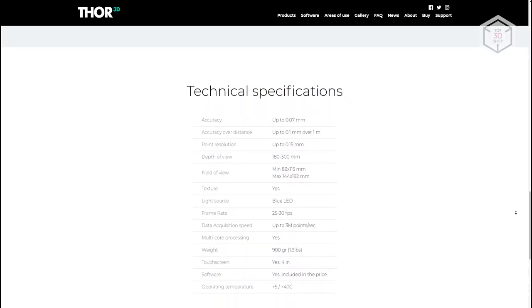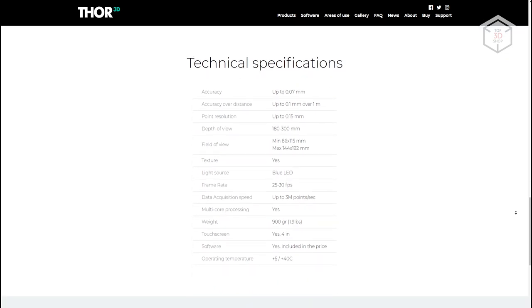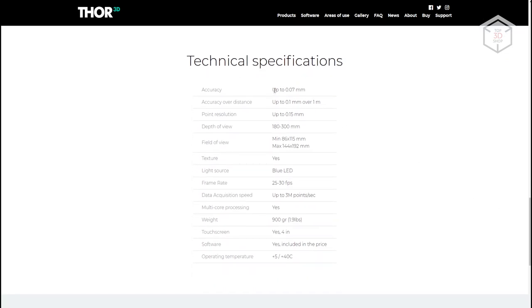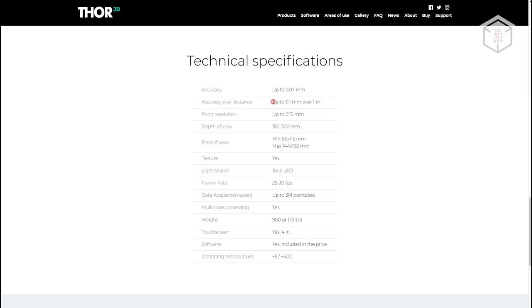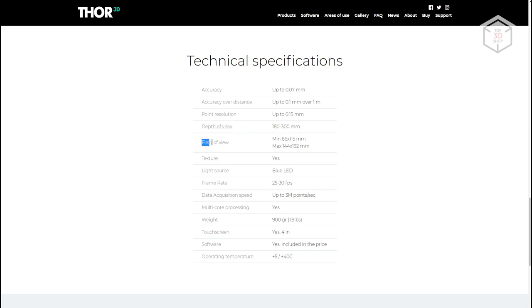Let's quickly go over the declared technical specifications. Scanning accuracy in proper conditions can reach 7 hundredths of a millimeter. Volumetric accuracy is one-tenth of a millimeter per meter of the scanned object. Resolution, or point density, is 0.15 millimeters. The working distance, or green zone, is the optimal distance from 180 to 300 millimeters.